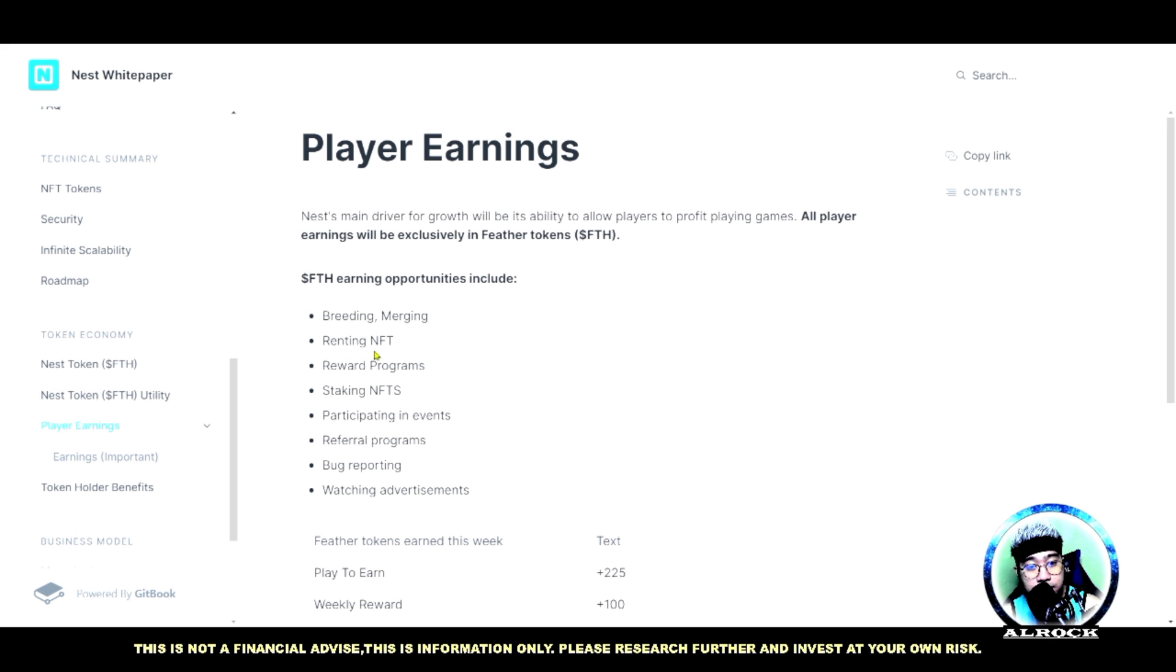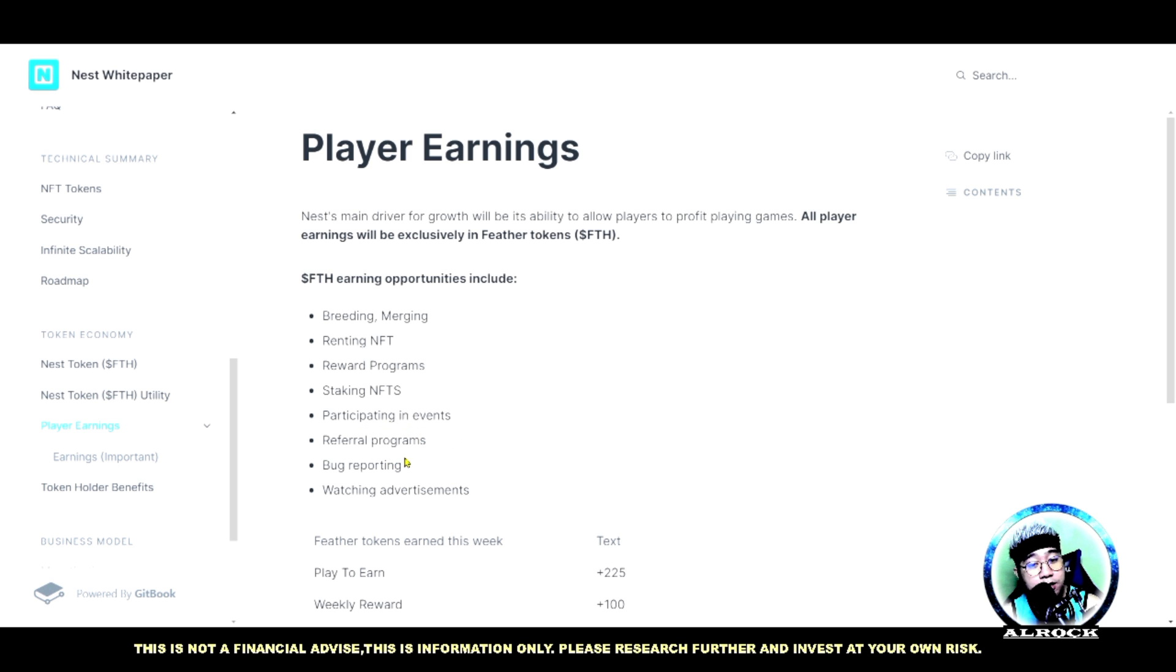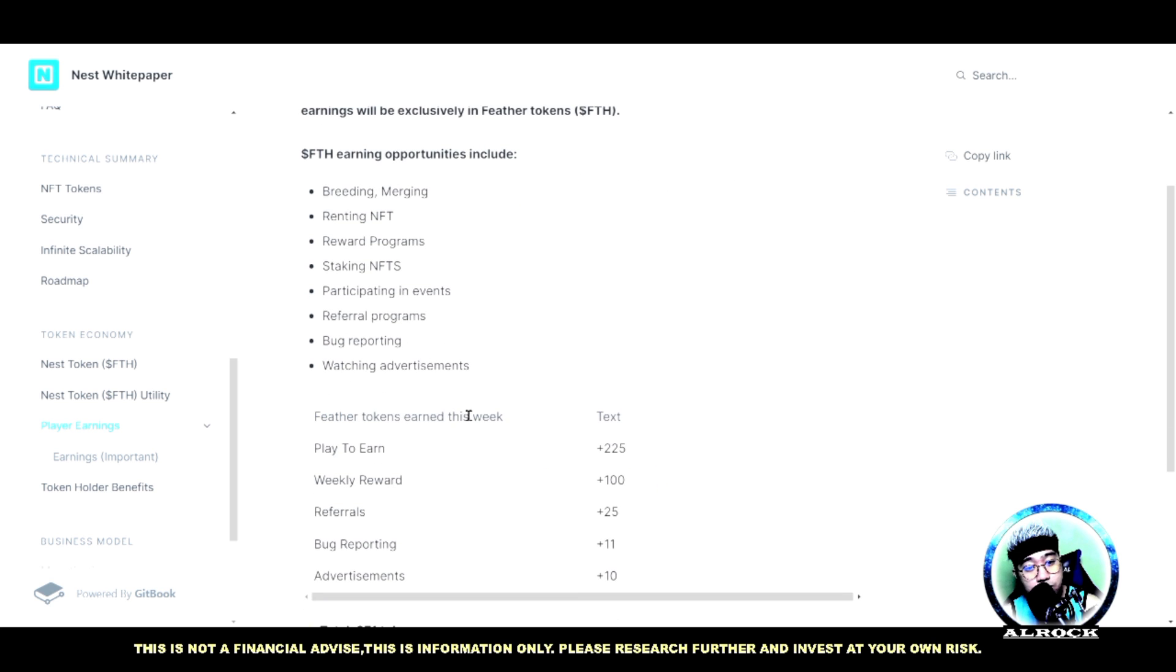Ito nga yung mga pwede natin gawing earnings: breeding and merging, renting NFT, reward programs, staking NFTs, participating in events, referral program, bug reporting, and watching advertisement. May ads din dito guys.